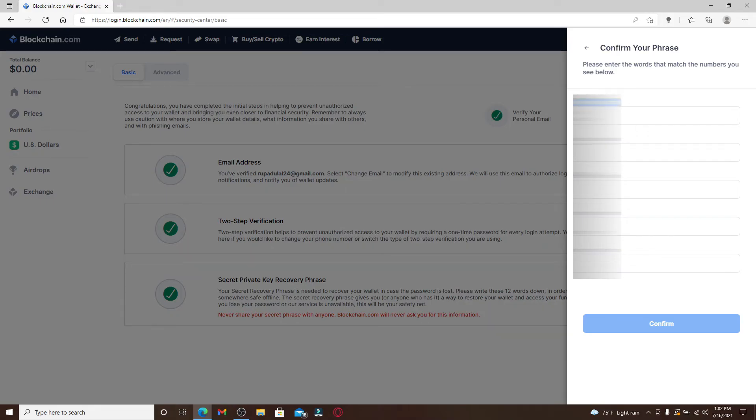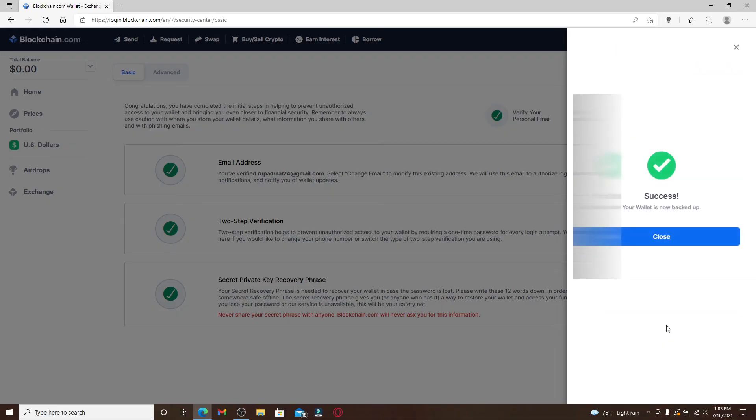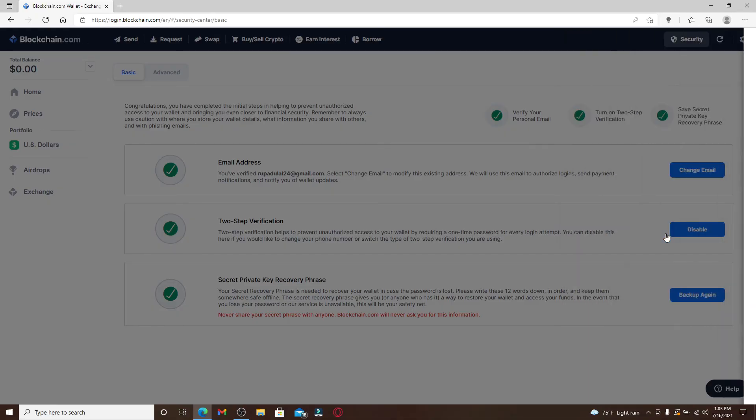In the first text box, you can see the 11th word labeled. You'll need to type in the 11th word that you just noted down. Make sure to type it in correctly, one by one, and click on confirm. After you're done, click on close, and that way you'll be able to find your private key for your blockchain account.